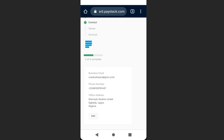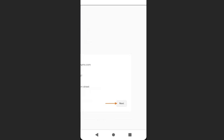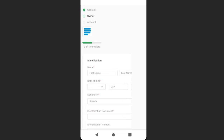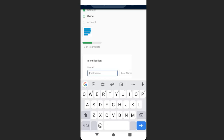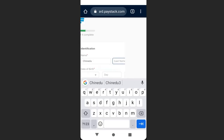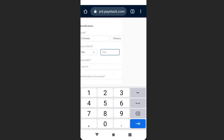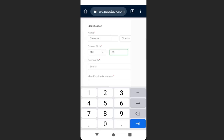Next, fill in the details of the owner. Go to the right and click 'Next.' Enter your first name, last name, and date of birth.